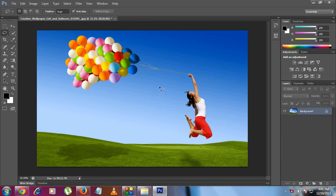Hi guys, welcome back to another part of this Photoshop tutorial. In today's episode we are going to learn about another important tool available in Photoshop called the Lasso tool. The Lasso tool is a useful component for making freehand selections in an image. If you want to make a freehand selection on an image, the Lasso tool is the best option.